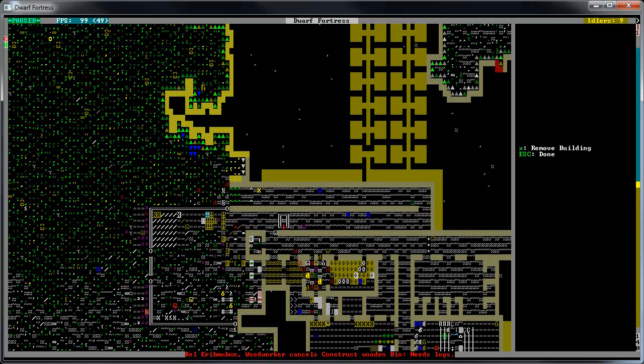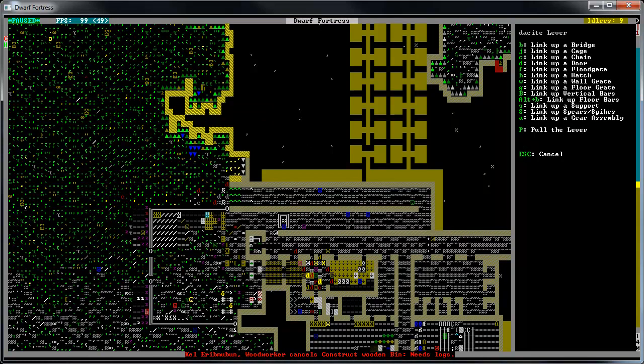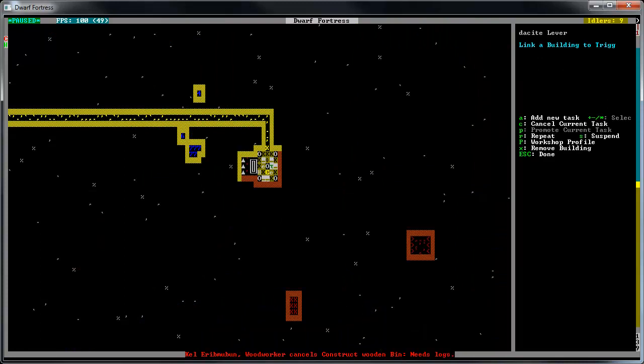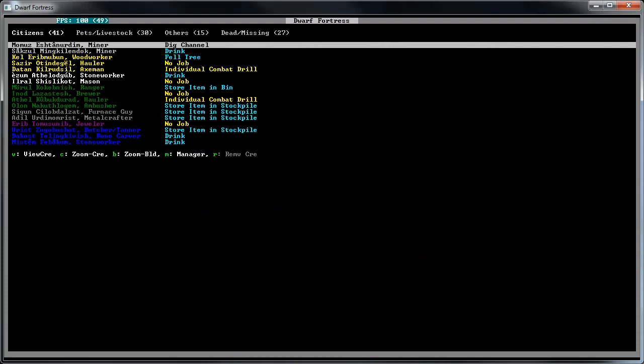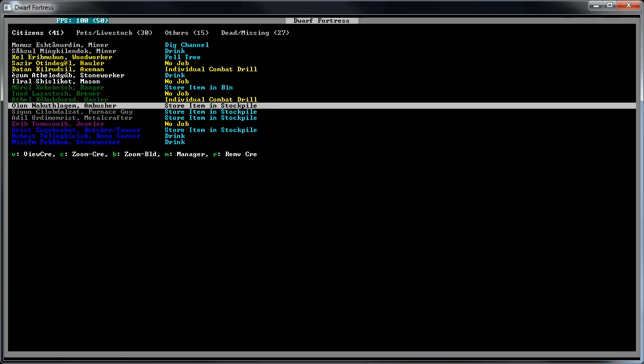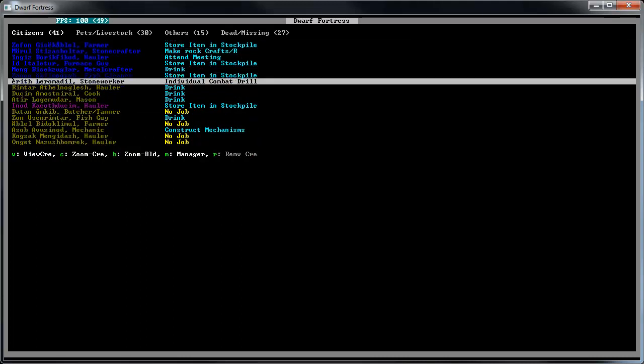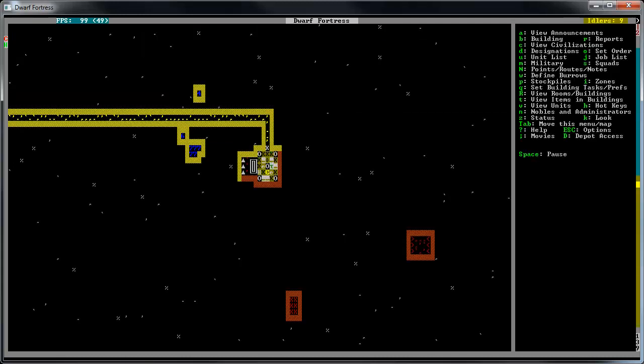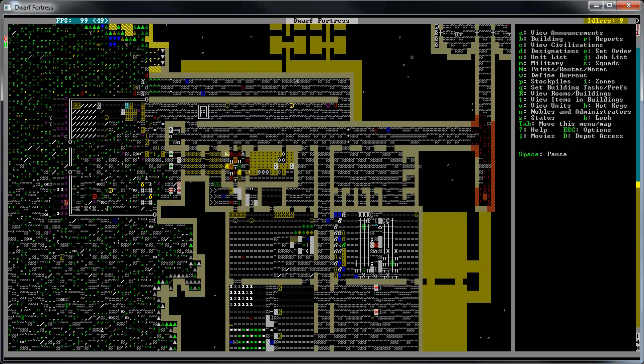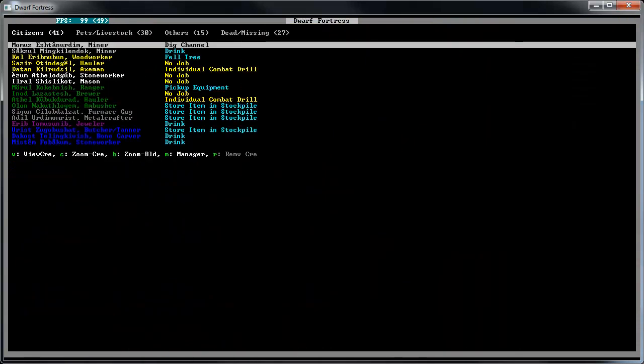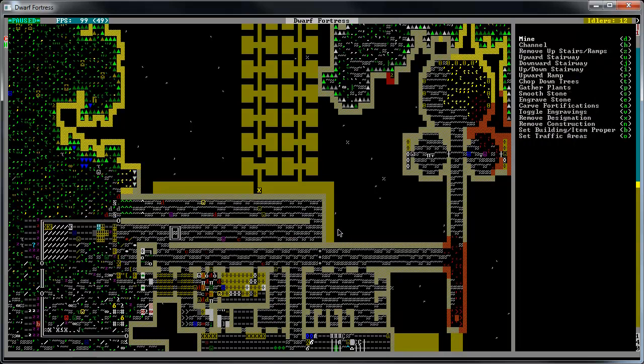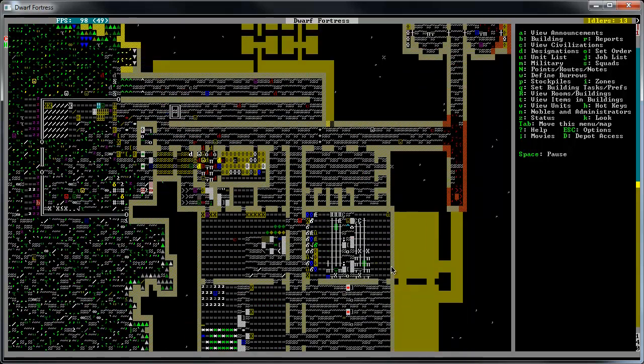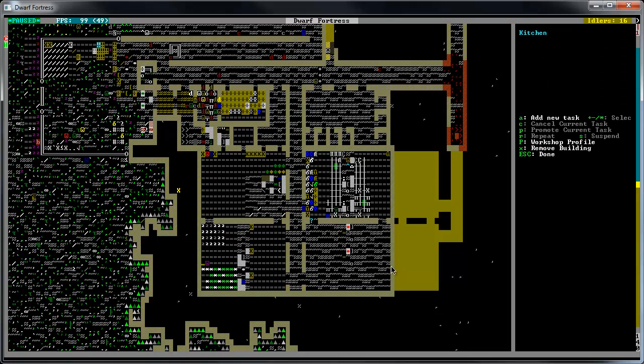We're gonna have to figure out where we have to channel to get our deathtrap ready. Right here, that needs to be channeled out. Somebody can go over there and do that. Are they moving their goods back? Looks like they are, which is good. Don't make the charcoal then, we're trying to kill some elves here.